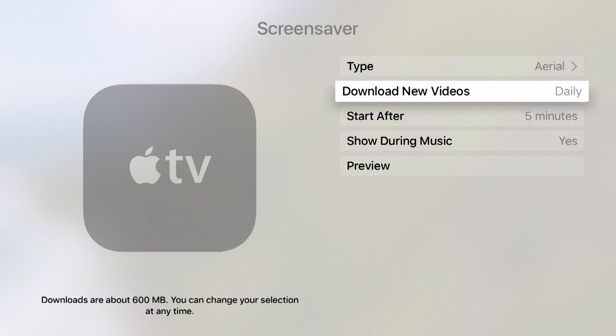You can see down the bottom left hand corner there's a disclaimer. Downloads are about 600 megabytes and we can change our selection at any time. Keep this in mind, there are about five to six different screensavers that you can download and they're all around 600 megabytes.